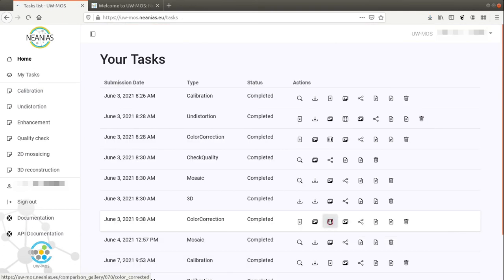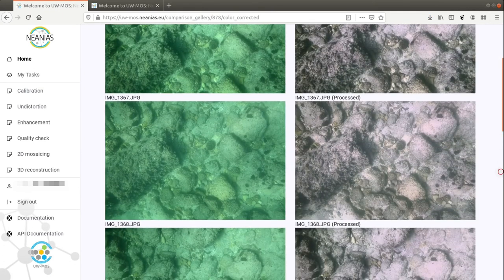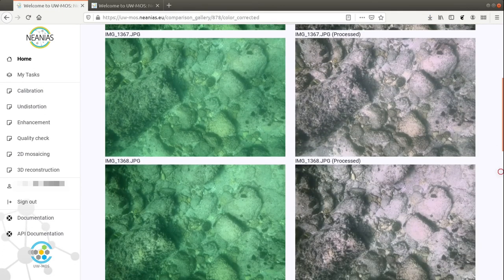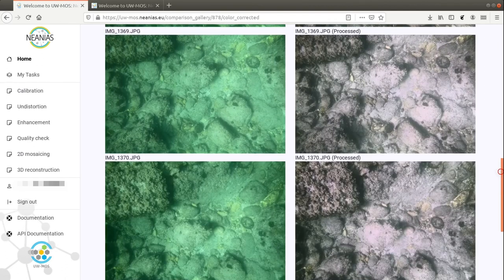Moreover, since underwater images suffer from lack of contrast and color shifting, we provide an image enhancement technique.